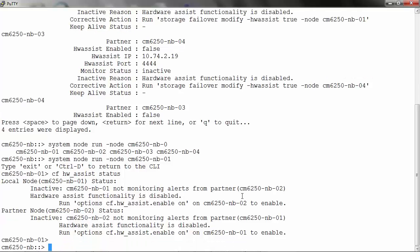To configure Hardware Assist, you will need to determine which interface you will use for the configuration. Interface e0M is preferred when setting up Hardware Assist to separate traffic, but e0A is set to default if e0M is not configured and if it is not online.